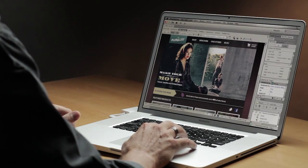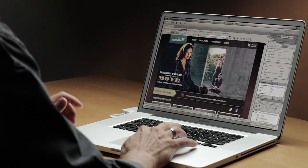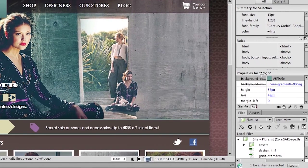Here I am in my Pluralist page where I've got my Pluralist logo up at the top of the page, but it's not exactly the way the designer called out. The designer wanted some rounded corners at the bottom. In the past I would have had to use an image, but today with CSS3 we can do a lot of these great graphic effects without actually generating images. So let's go ahead and do that.